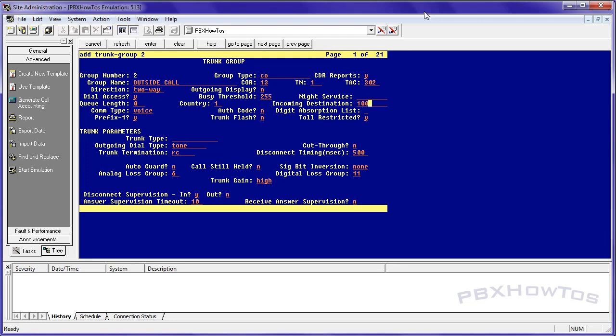Night service, I don't care. Queue length, I don't care at this point. Incoming destination, I'm going to make it my station, but you can make it anything you want. You can make it a VDN, a hunt group, whatever you want, but I'm going to make it my station.